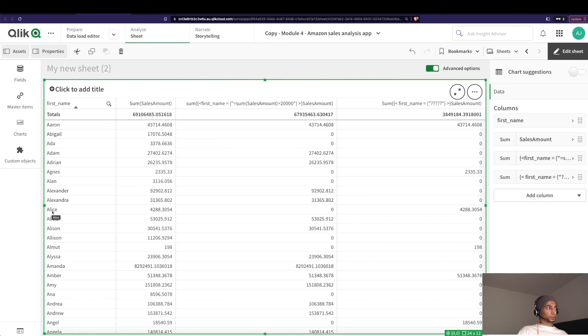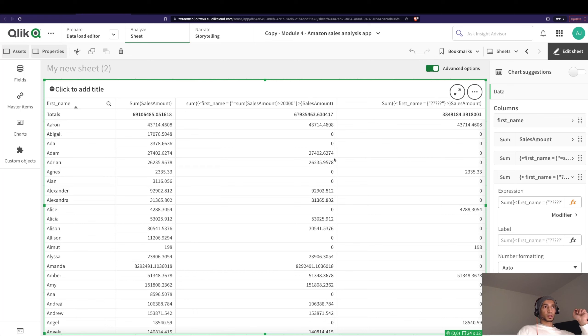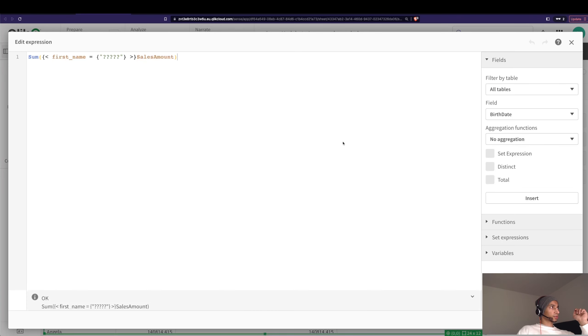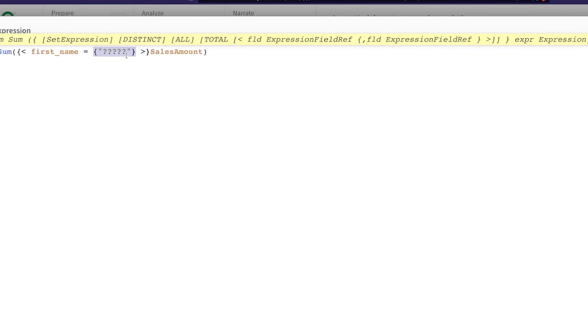All right, but we can do many more things. For example, we can change this question mark into, let's say, only calculate where the starting alphabet is A or starting alphabet is J or whatever. So let's have a look.